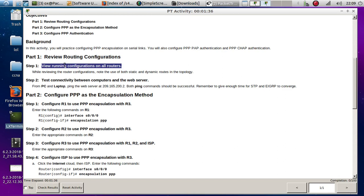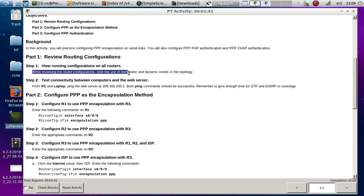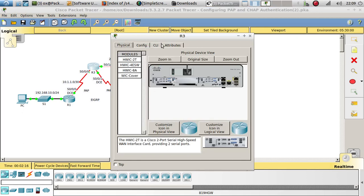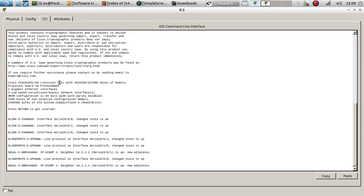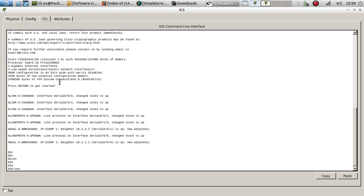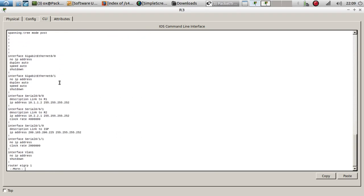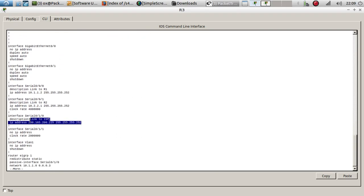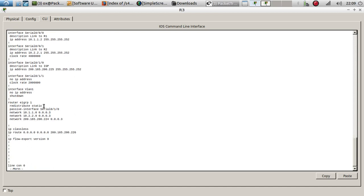First of all, let's go ahead and view the configurations on all routers. Note they use both static and dynamic routes in this topology. Let's take a look at that — we have a serial link to the ISP, to Router 2, and to Router 1, and we are redistributing static routes.